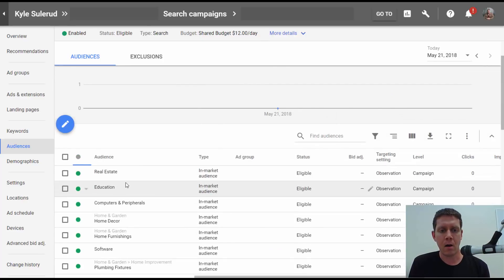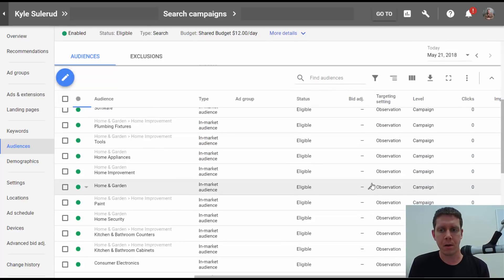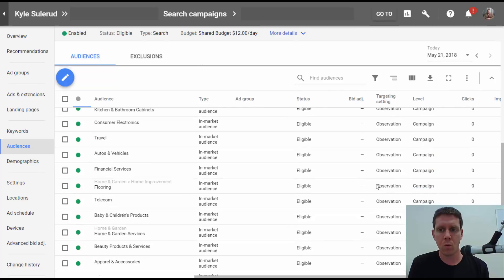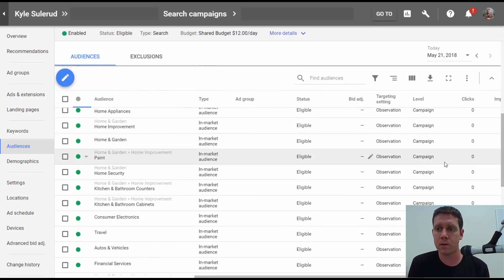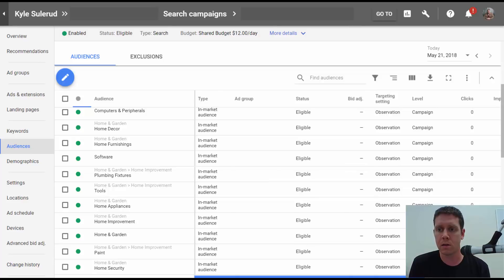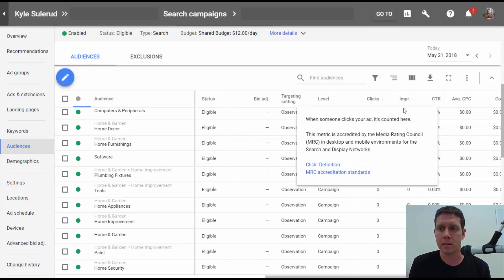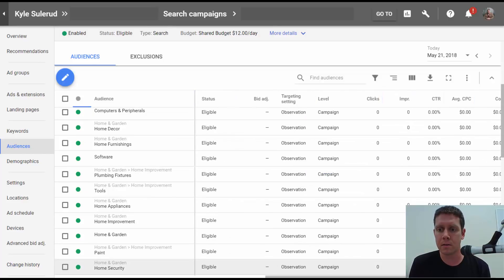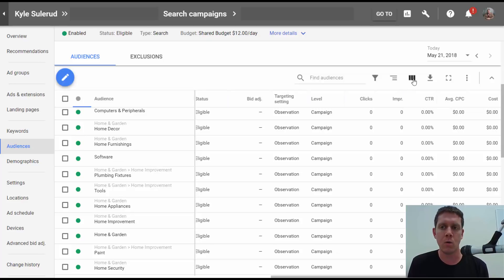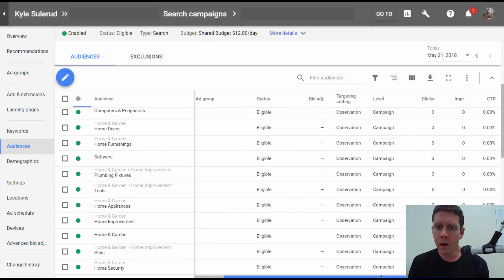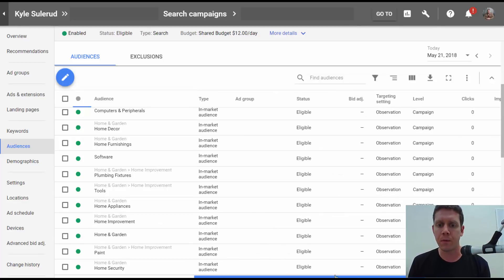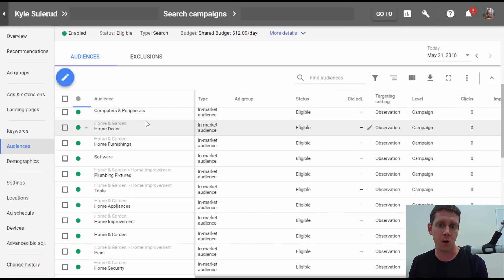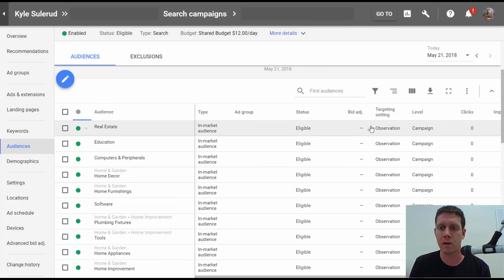Now all my audiences are showing up here. Once we start running more traffic through this, we're going to start seeing results here. We're going to see clicks, impressions. We can add columns just like anywhere else for conversions and all that good stuff. Eventually, then, what I can do is see if some of these audiences are performing better or worse for this particular campaign.